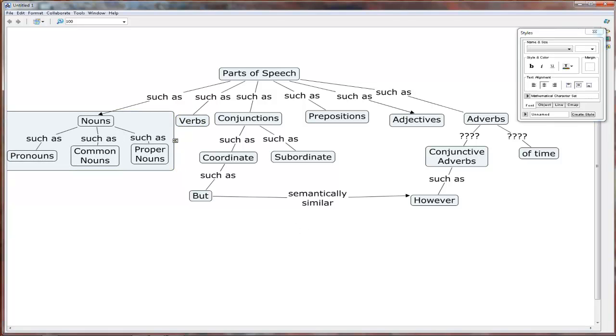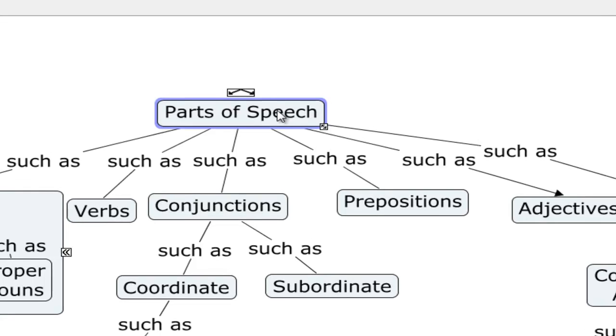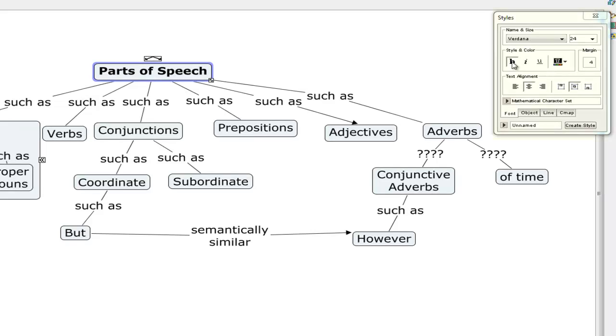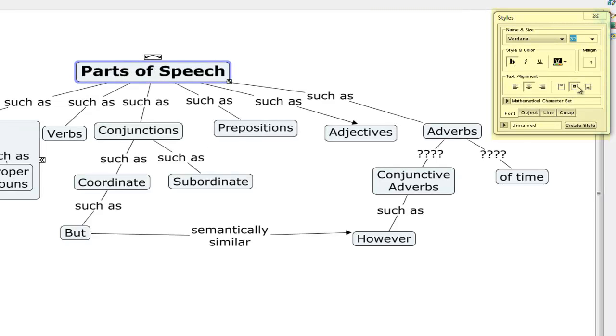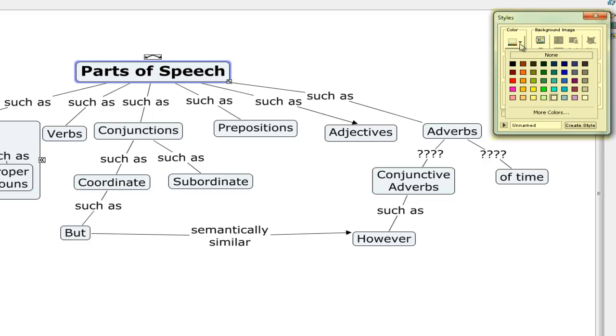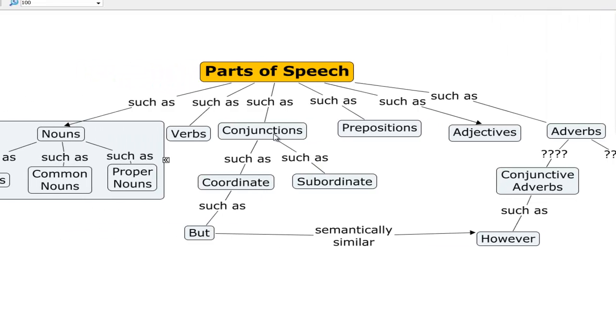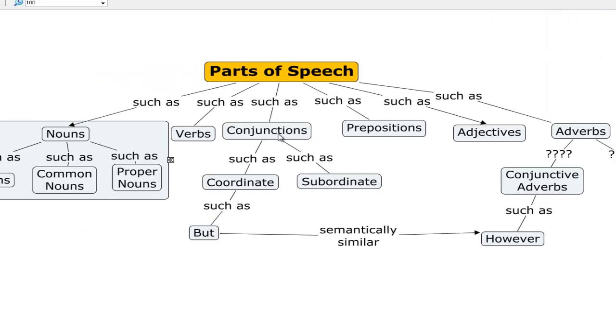Another thing that you can do is that you can change the appearance of some of the nodes. So let's say the top node, parts of speech, we want to bold it, which we do through the style palette. And maybe we want to make it even bigger. And perhaps we even want to change the color. So now we go from font to object. Objects include the nodes. Objects, and we'll change the color to something like that, an orange color.